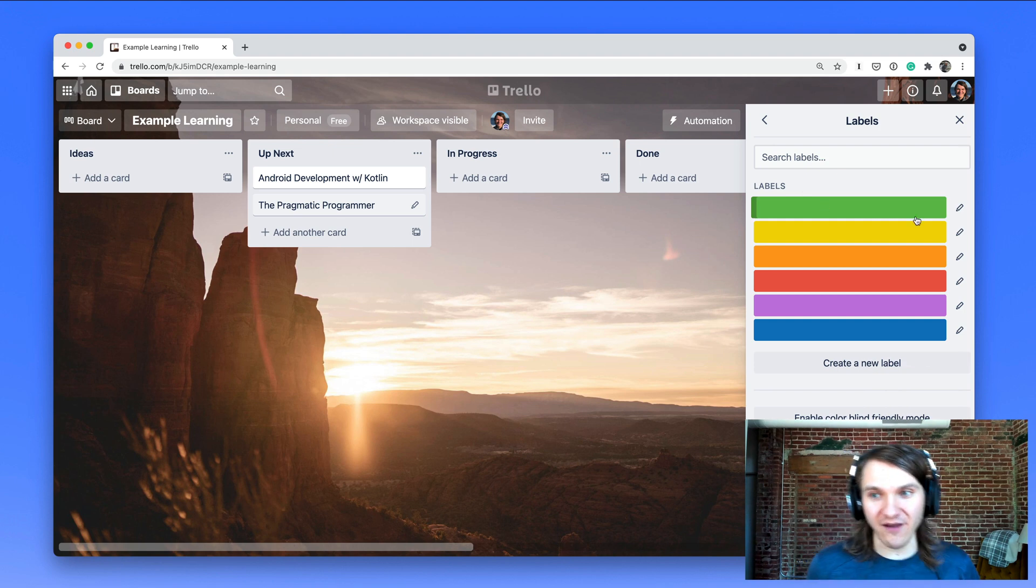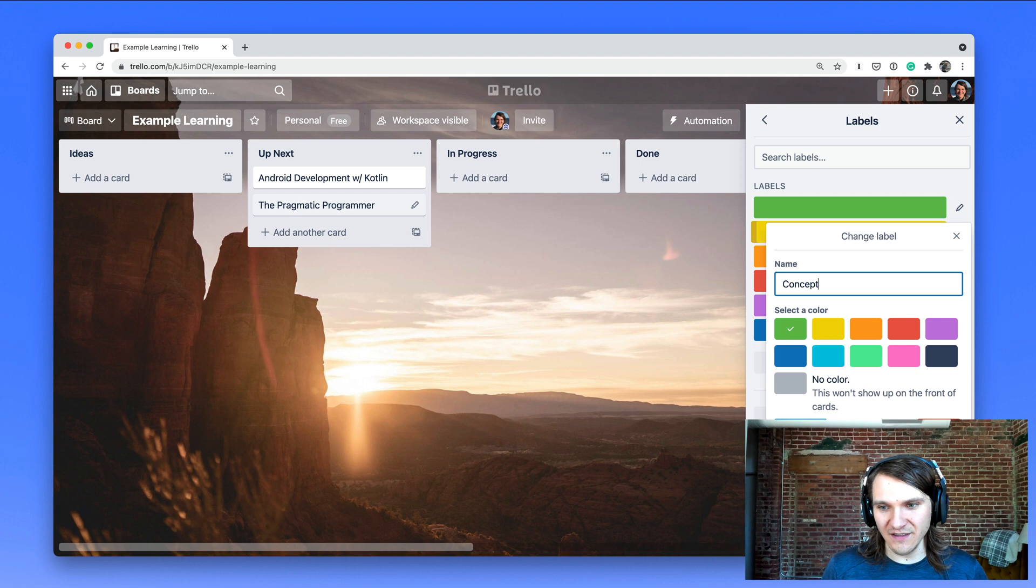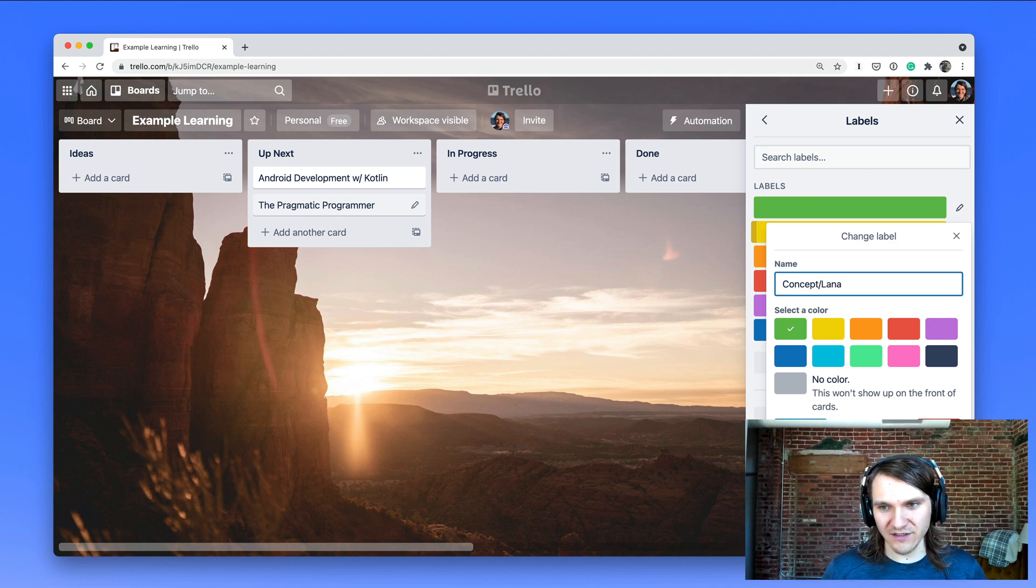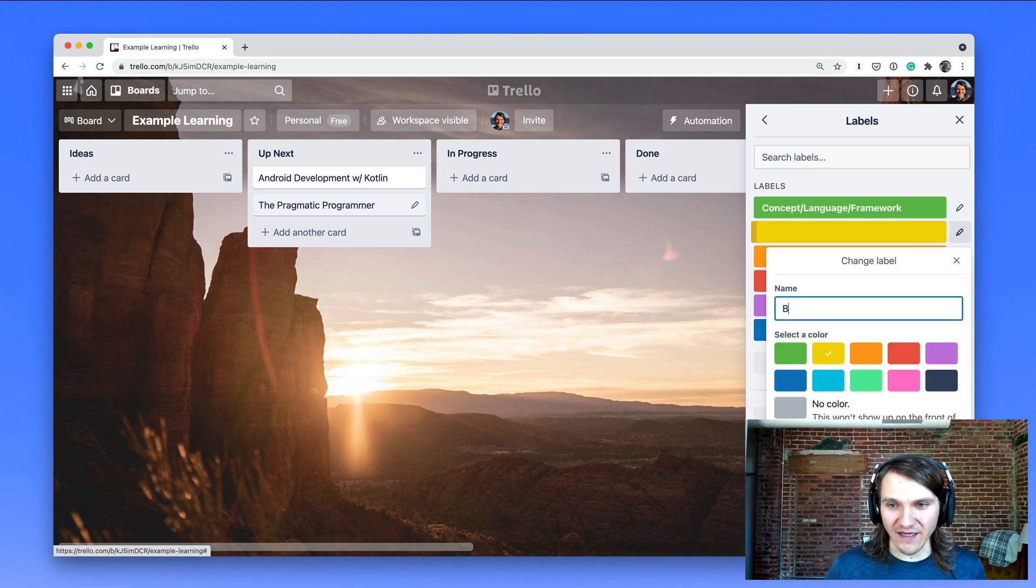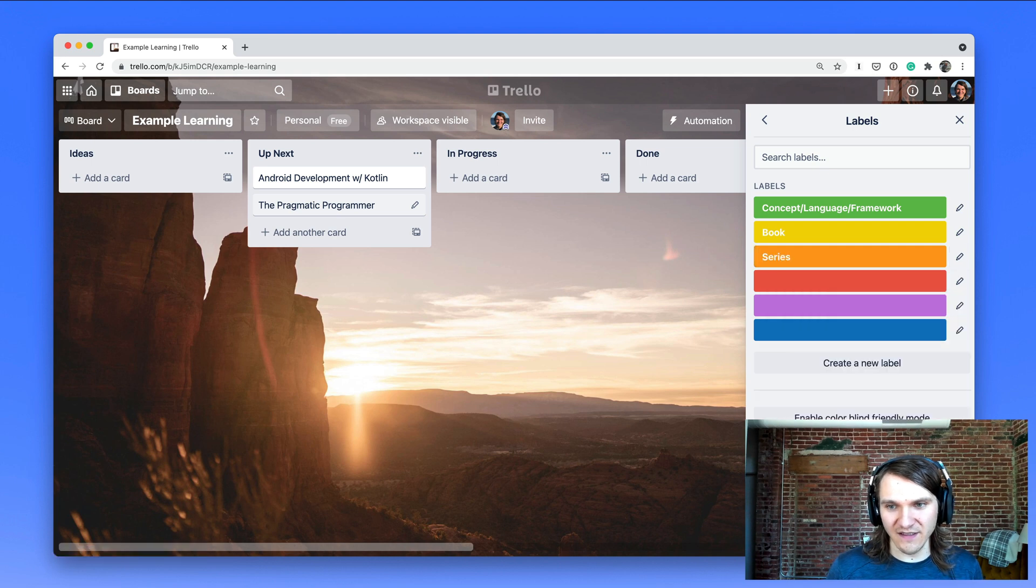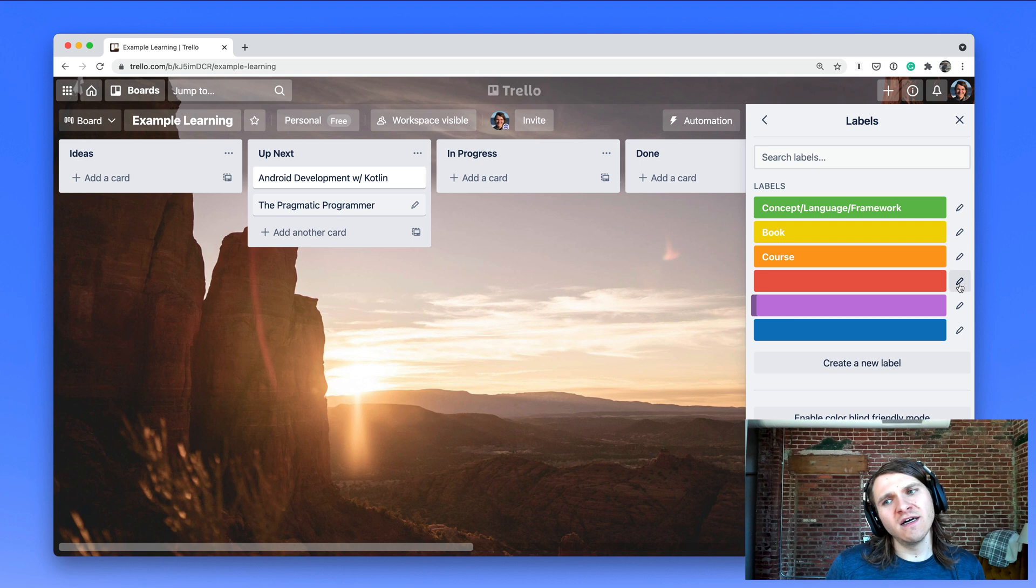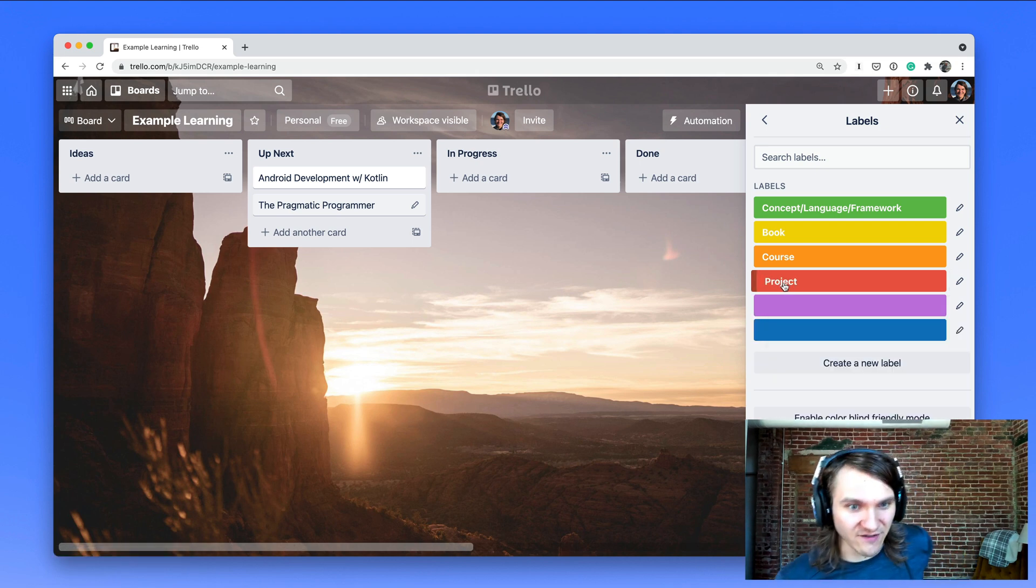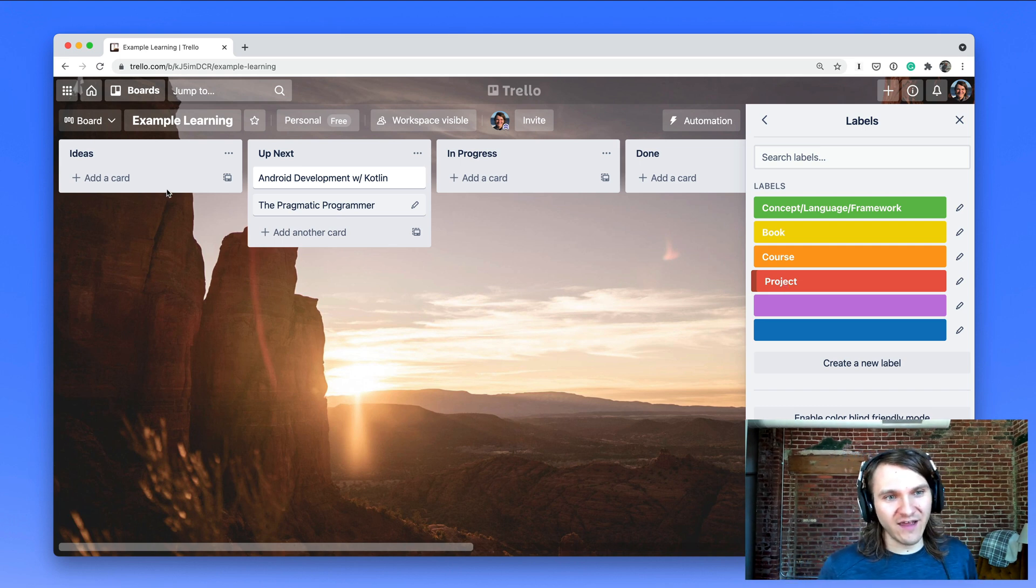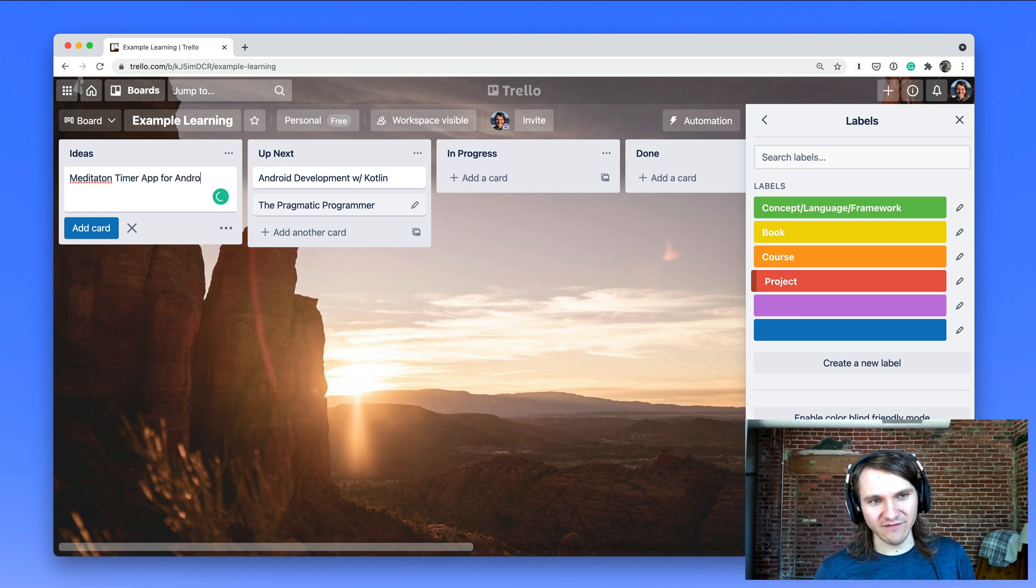Now, some labels that might help you are - I would have one called concept slash language slash framework. That's like okay, I want to learn this new framework. I would have one that's like a book, one that's series, like an online course. Maybe I'll change that to course. I would probably make one that's like project, which I love project-based learning. That would be like meditation timer app for Android or whatever.